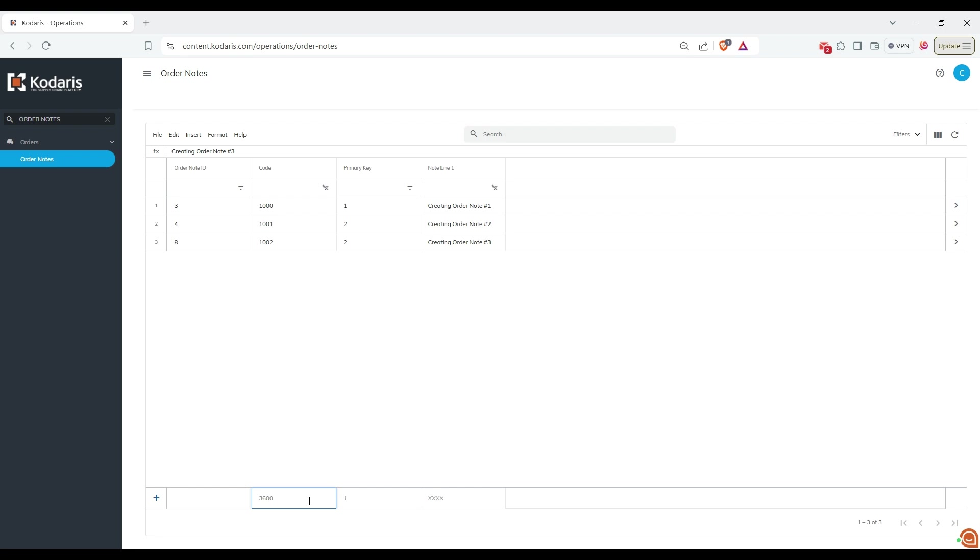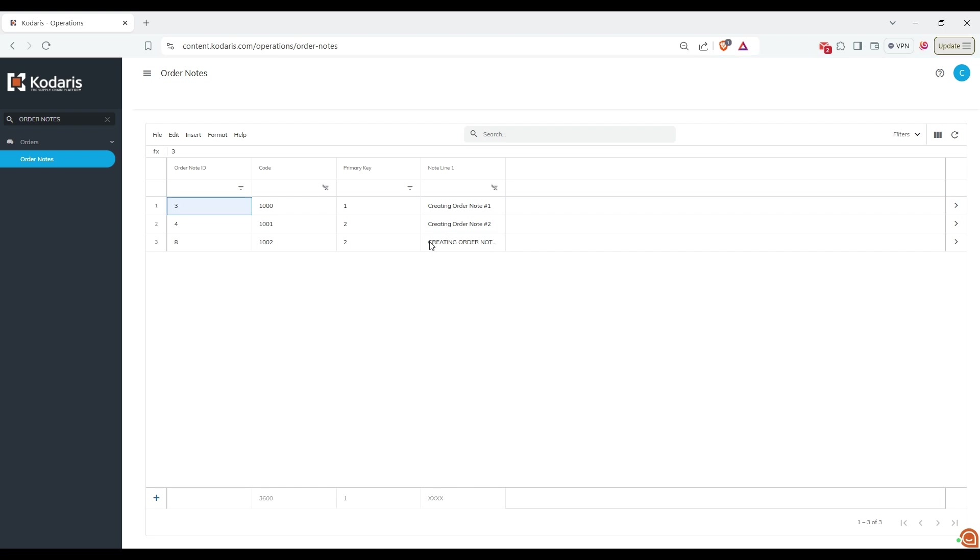To edit order nodes, you can double click on a cell to modify the text. For example, I will change the text to uppercase. Press enter and you will see that the order node is updated successfully.